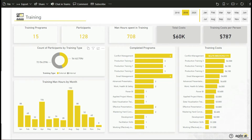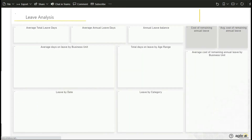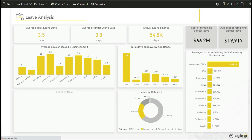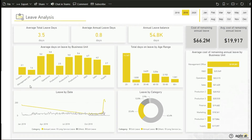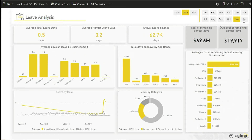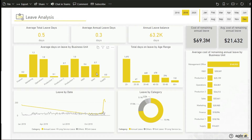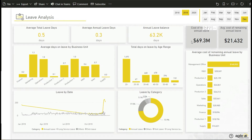You can view the leave analysis dashboard to determine which type of leave is most taken by employees. Pull up other useful metrics like average cost of remaining annual leave, total days on leave by age range, leave by date, or average cost of remaining annual leave by business unit.